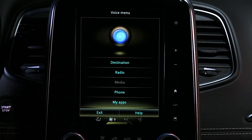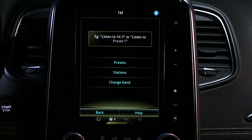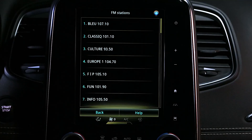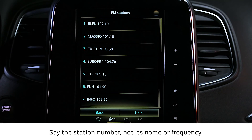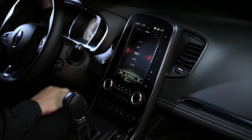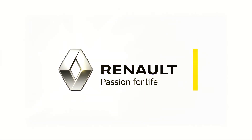You can listen to your vehicle's radio while being directed by Google Maps. Using voice commands, say 'Radio' to enter the FM radio menu, then specify a frequency or say 'Stations' to see available FM stations, and say the list number of the station you want. The radio plays while Google Maps continues to guide you.